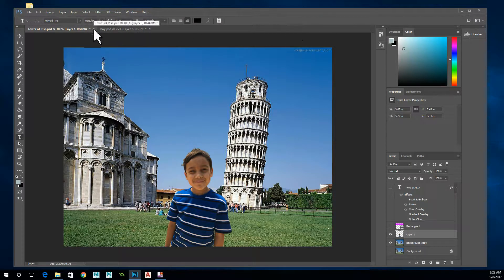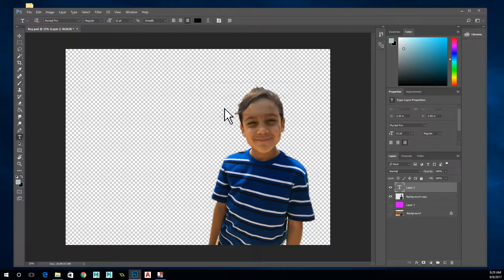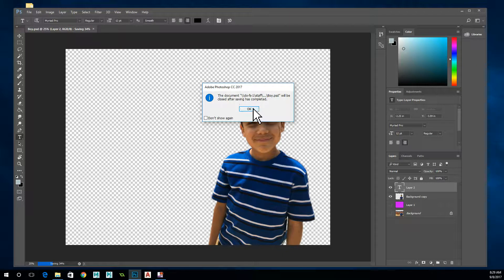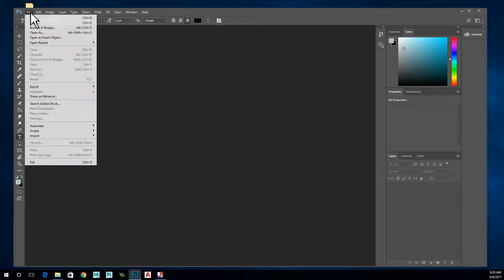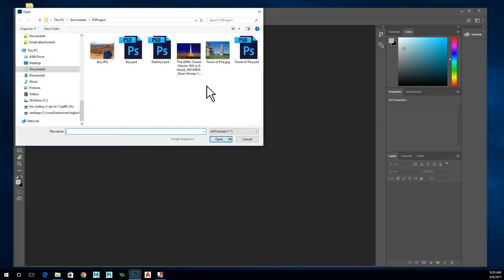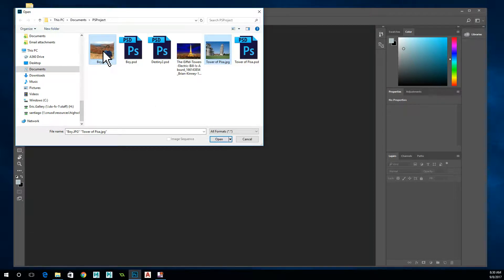The first thing we do is close these and then open up two pictures: a background picture and a picture with a figure in it. The pictures you choose should be of roughly the same quality. The size is not as critical, but it works best if the picture of the person is larger than the picture of the environment it's going into — it blends a little bit better. So I'm going to pick my boy and the Tower of Pisa and click open.